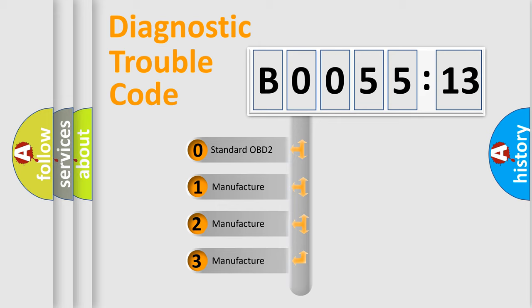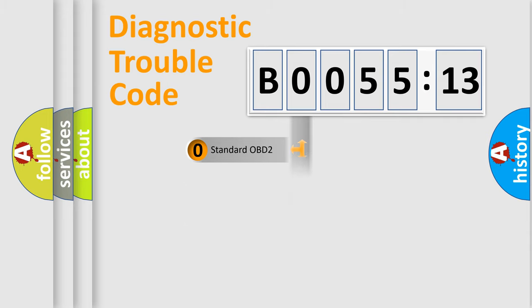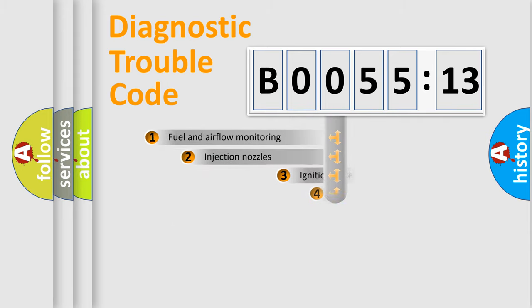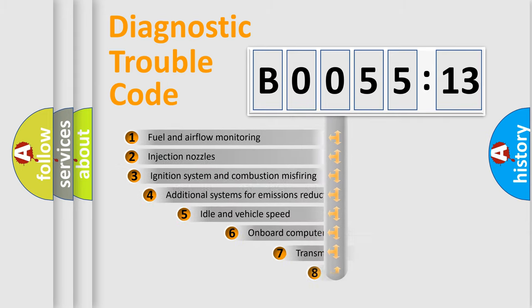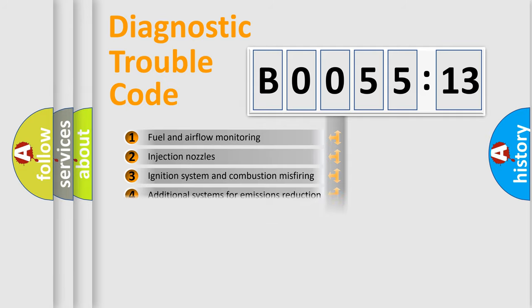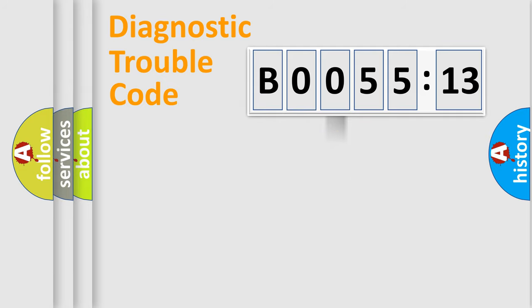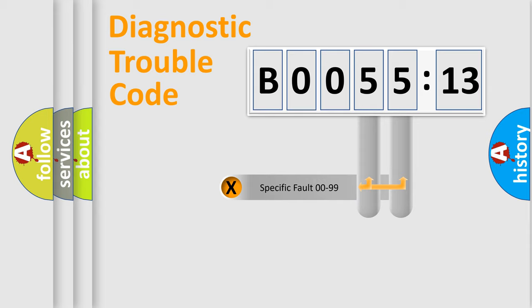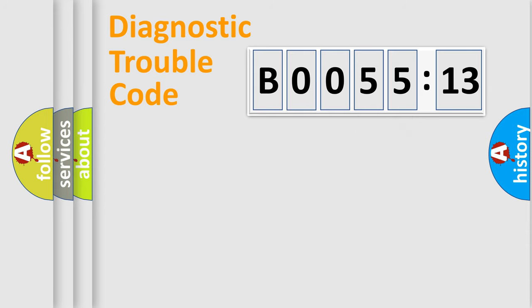If the second character is expressed as zero, it is a standardized error. In the case of numbers 1, 2, 3, it is a manufacturer-specific expression of the car-specific error. The third character specifies a subset of errors. The distribution shown is valid only for the standardized DTC code. Only the last two characters define the specific fault of the group.